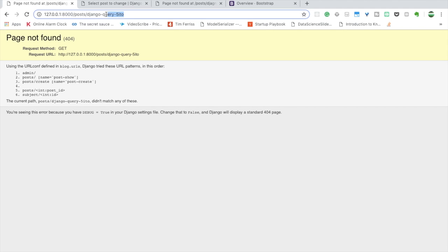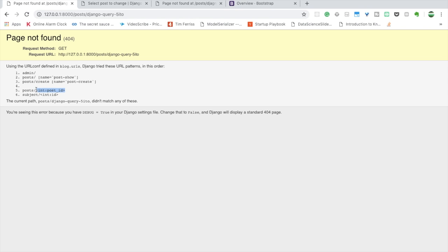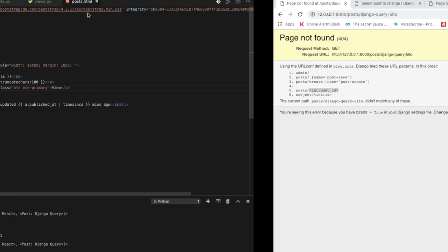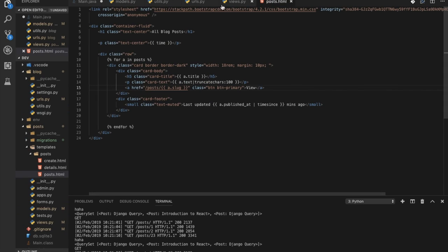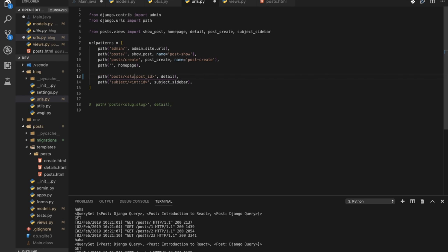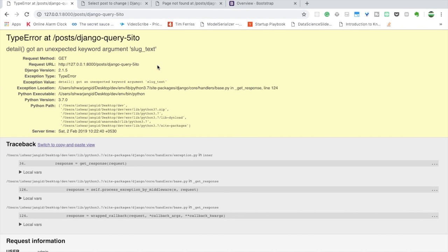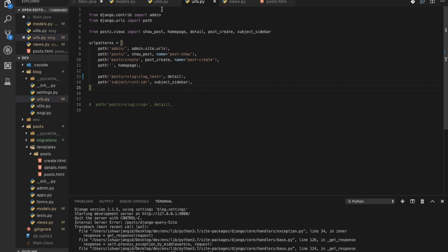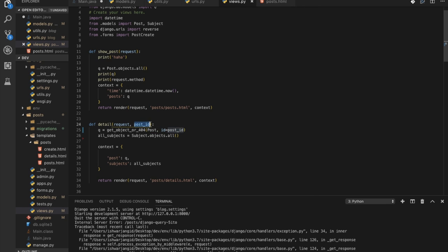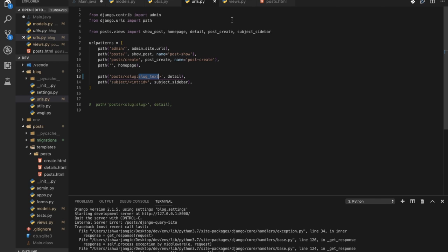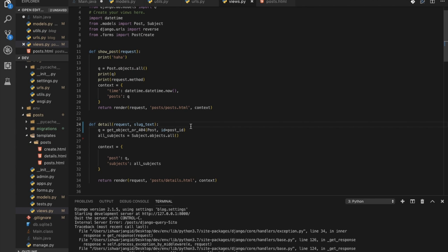Clicking now gives a 404 error because the URL pattern still expects an integer ID but we're now passing text. Go to urls.py and change int:post_id to slug:slug_text. Make sure you use the same variable name consistently. Now the URL will match, but we get an 'unexpected keyword argument' error in the detail view because the function still expects post_id but we're passing slug_text, so update the function parameter to slug_text.